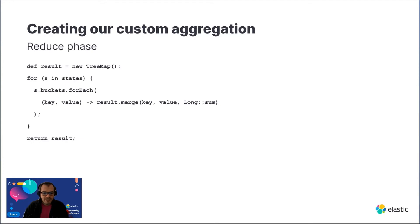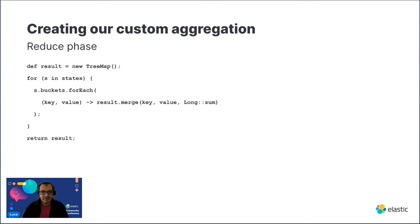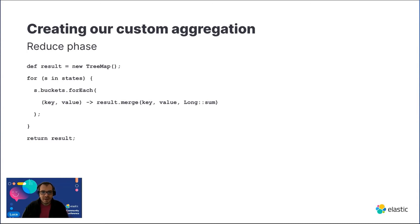Finally, in the reduce phase, we will iterate through all the states. Each state, as we know, will have the partial results, and we merge them. We are merging the different bucket maps, adding up the time spent in each bucket.